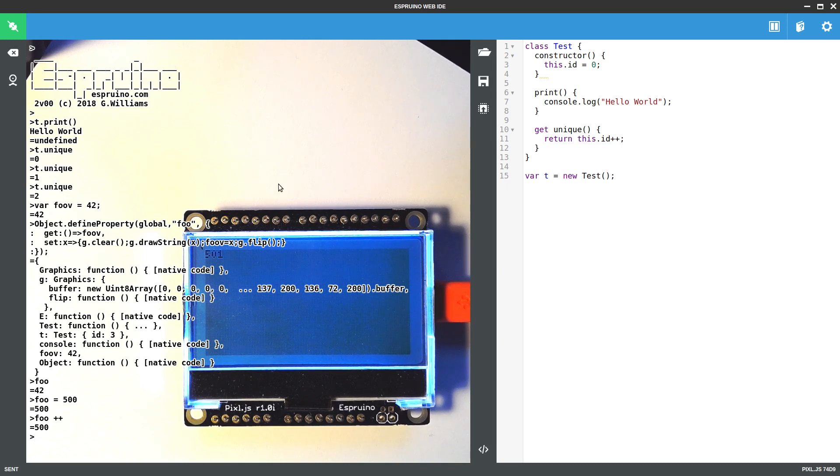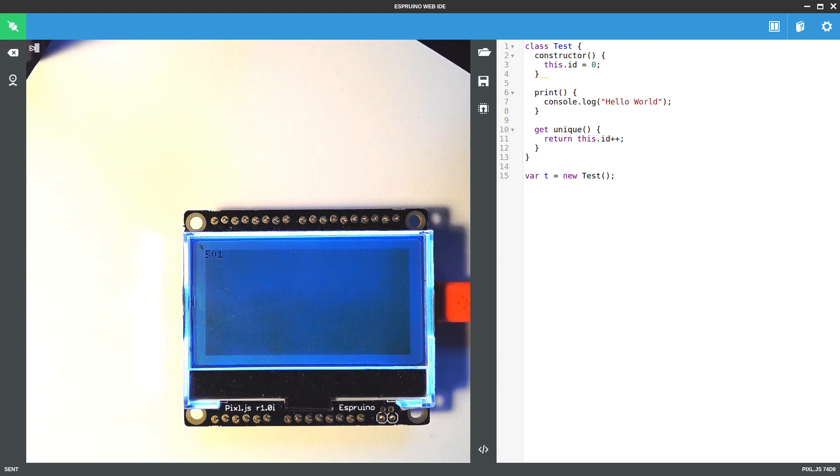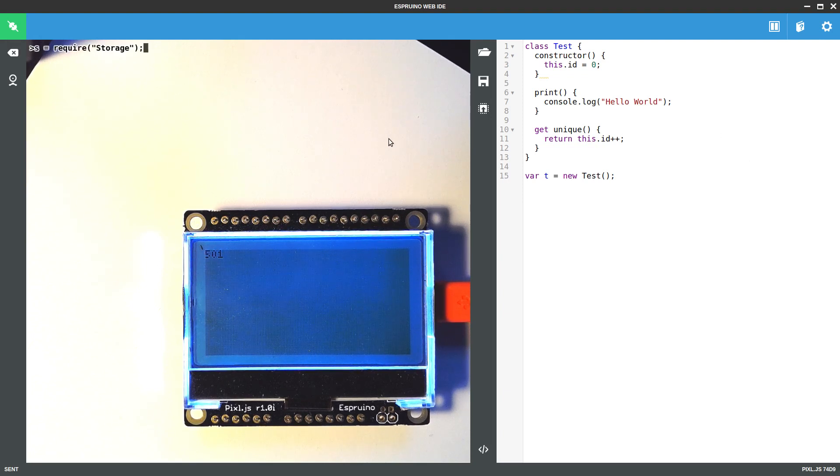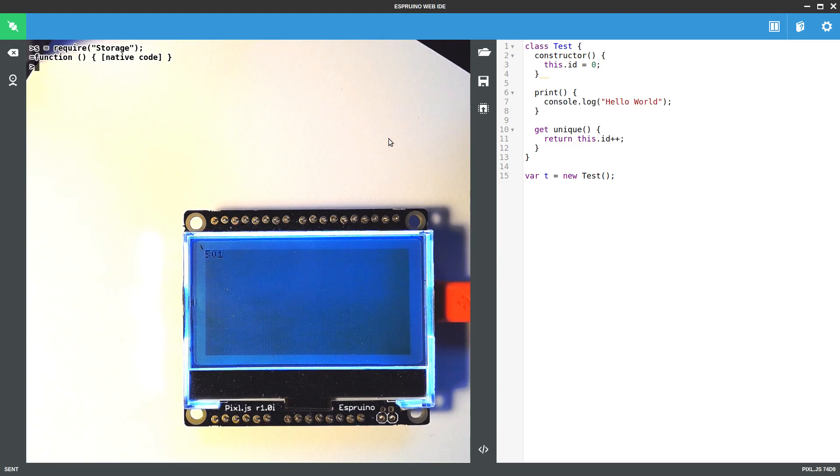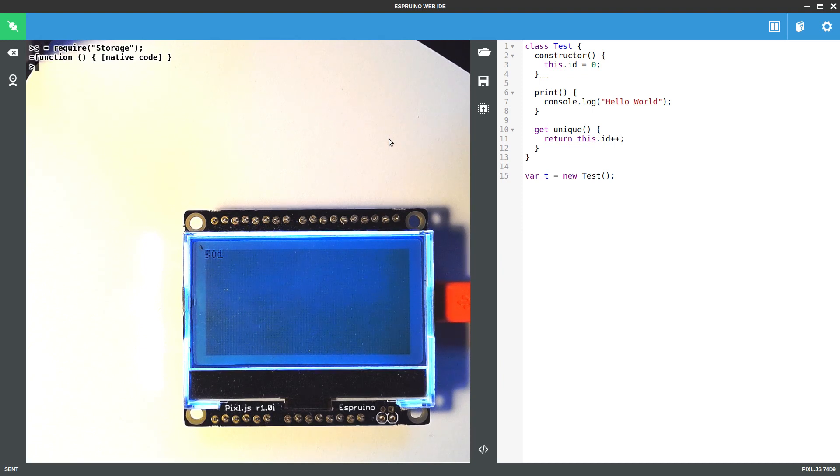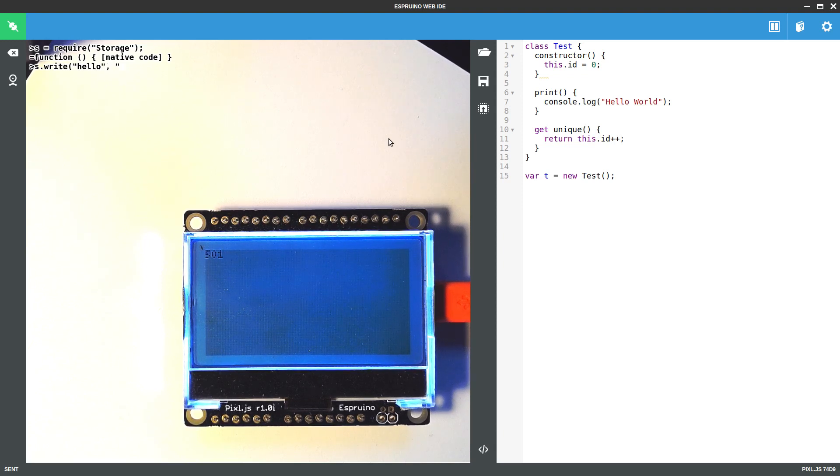One of the other things that we've added recently is the ability to use something called storage. The memory area that used to just hold saved code now has a very simple file system. You can have eight character files in it. So you can say s.write hello maybe, and I'll just write in Hello World in it.